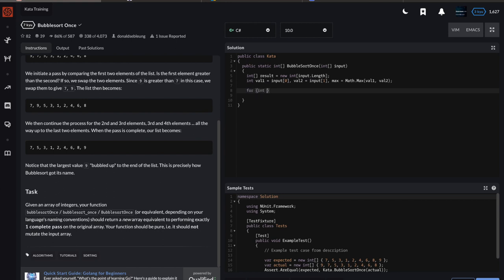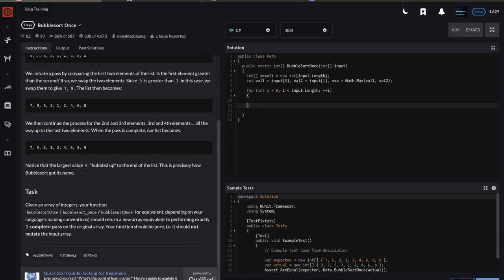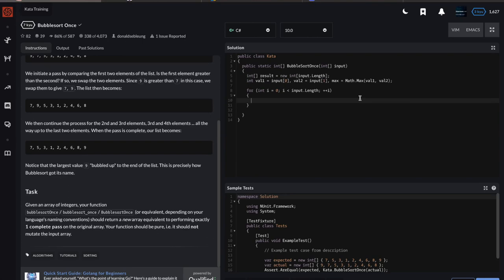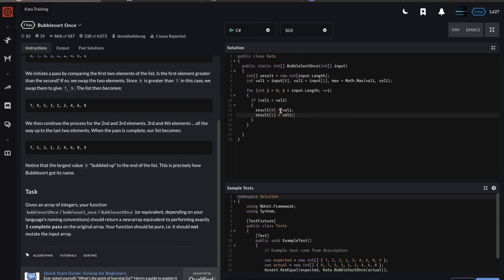What we can do is say for int i equals 0, and we can go over the length of the input array, i is less than input.length, then increment i. Your standard for loop. Now we're inside the for loop. We're going to compare the values and load them into this new result array. For the first pass, if val1 is less than val2, result[0] should have the lower value, val1, and result[1] equals val2.